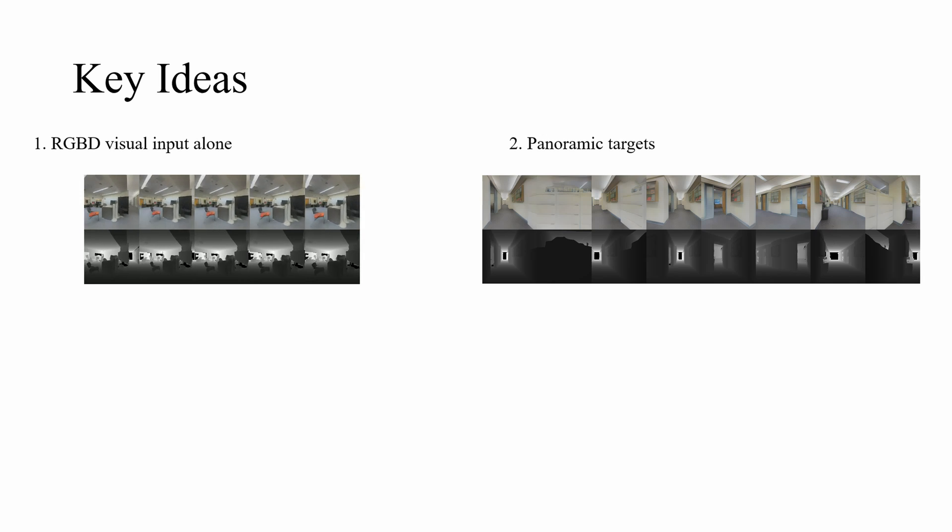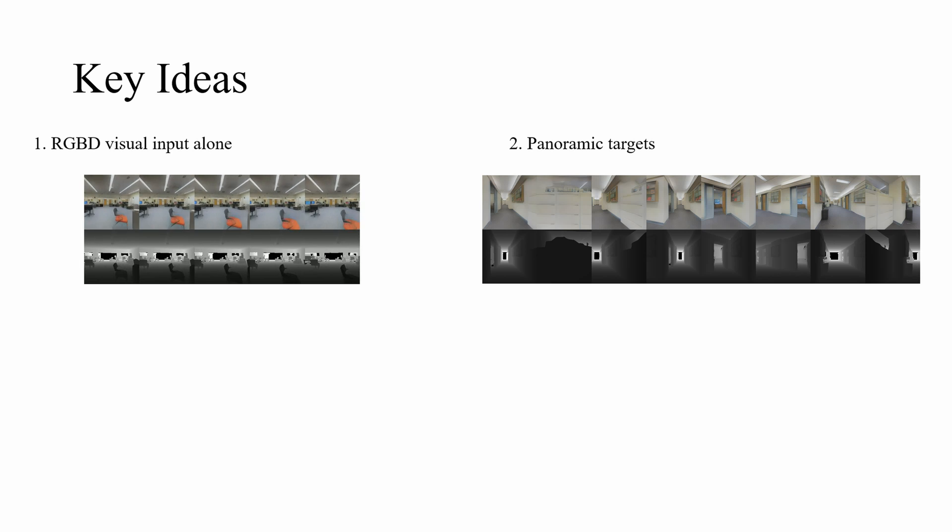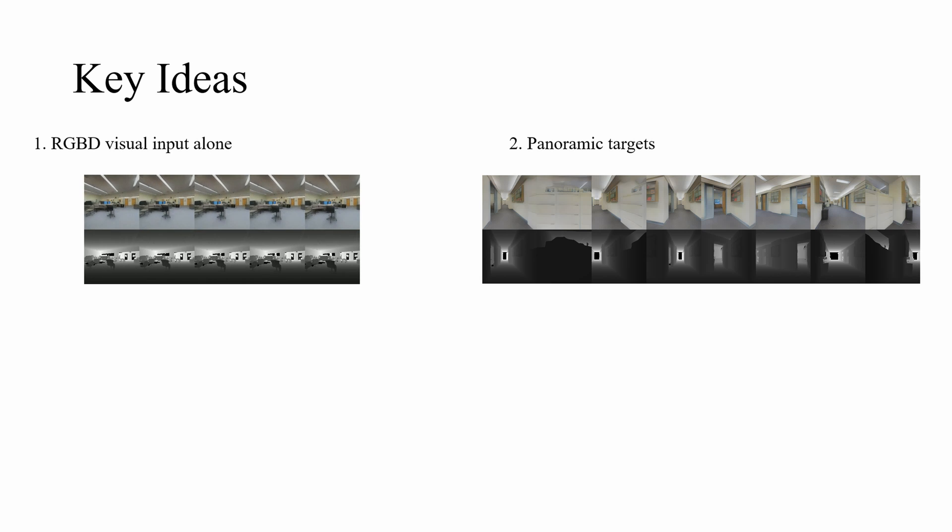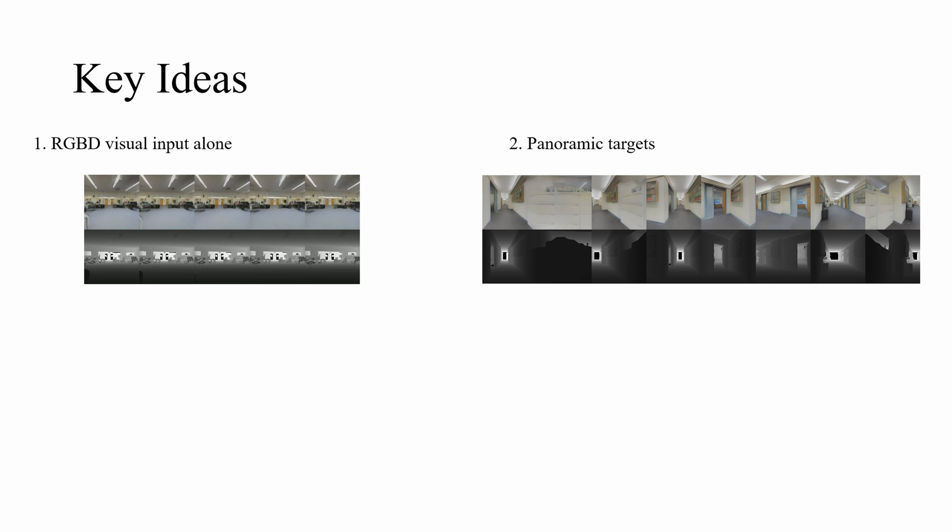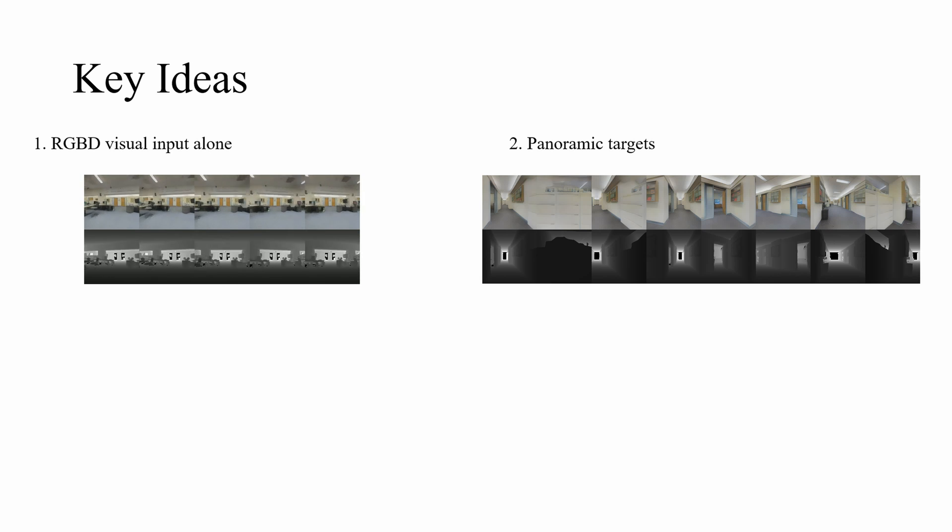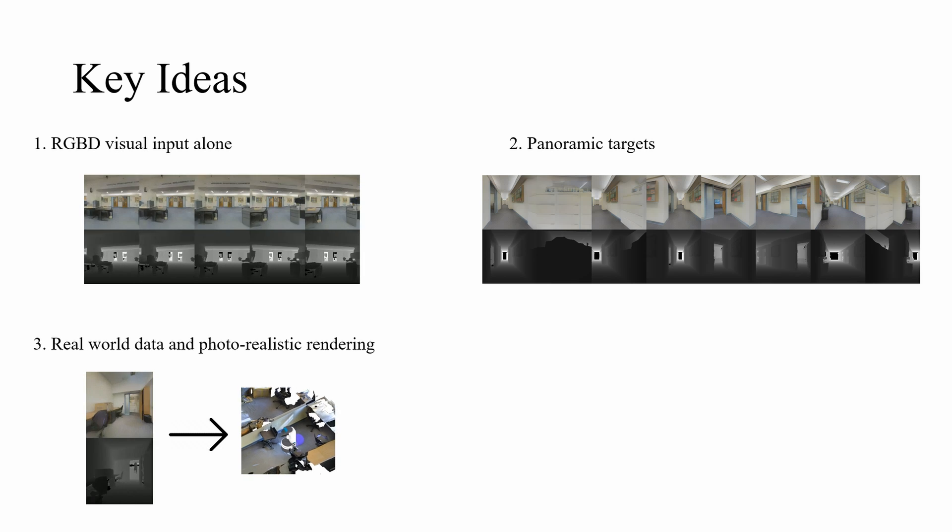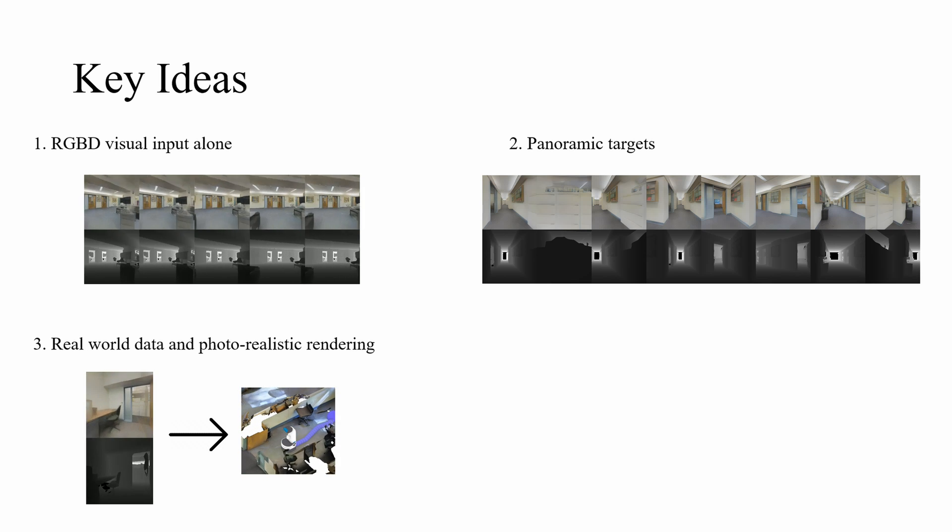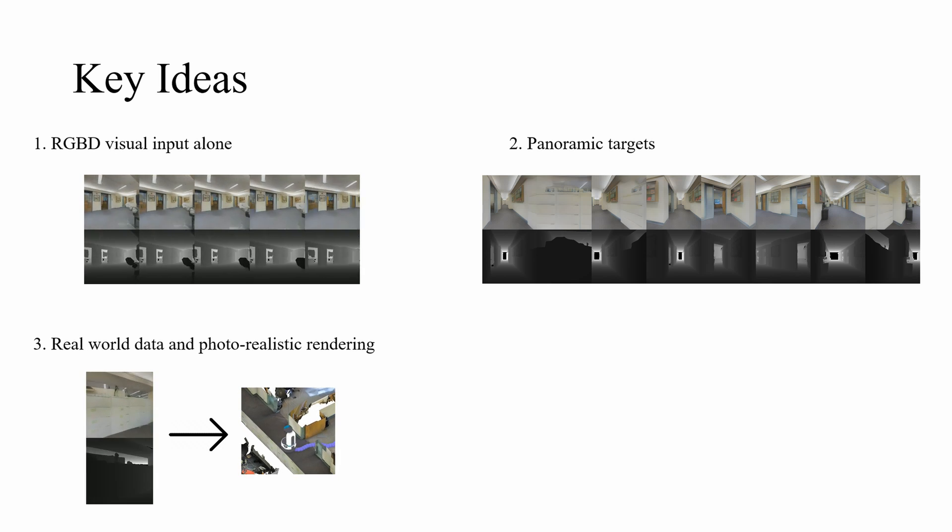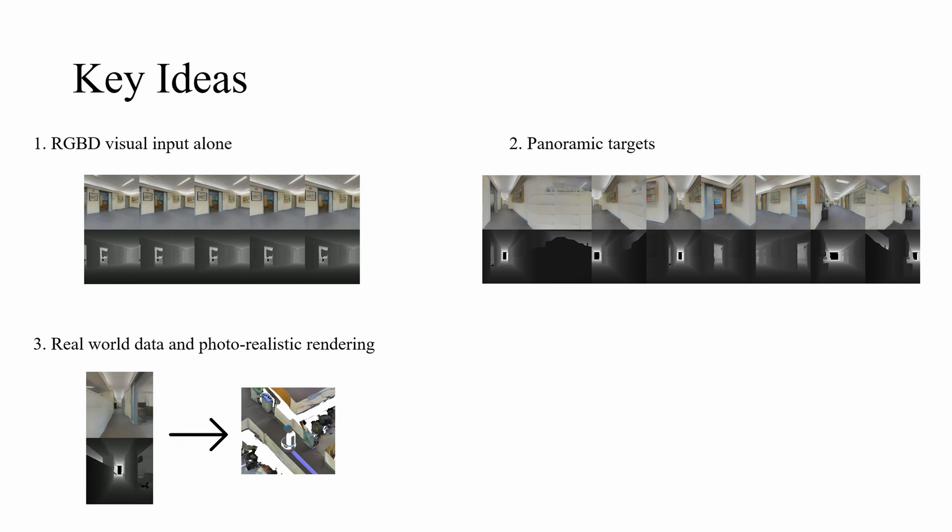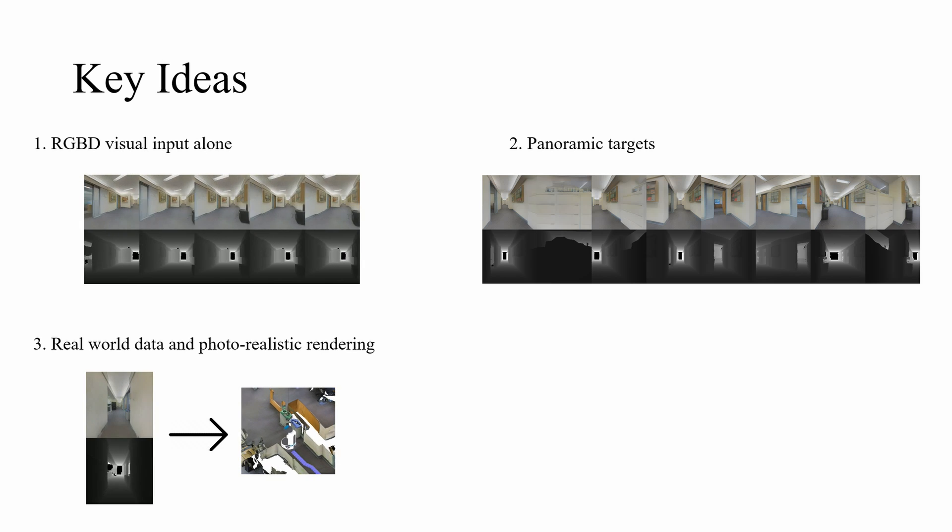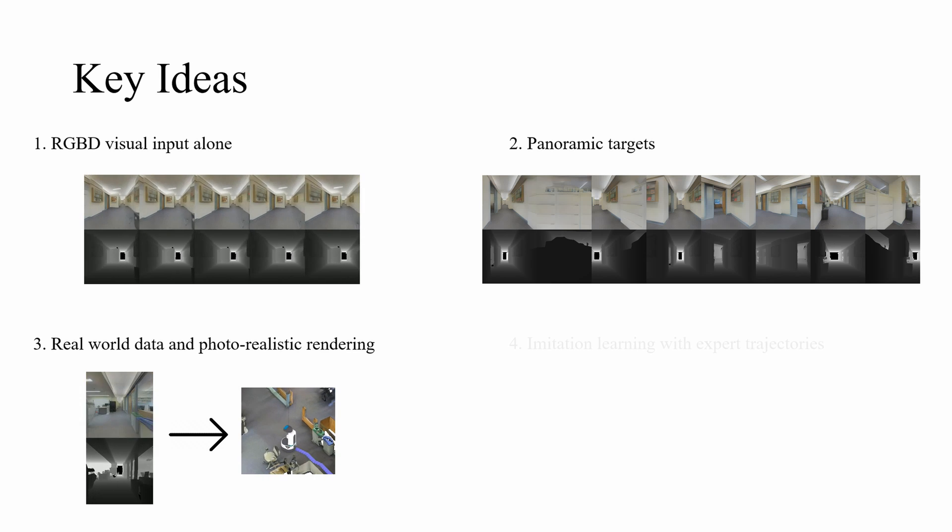Our model is target-driven using an 8-image panoramic goal. This increases the chance the agent has seen a similar view before. Our model also uses real-world RGBD map data with a photorealistic renderer, thus shrinking the sim-to-real gap.